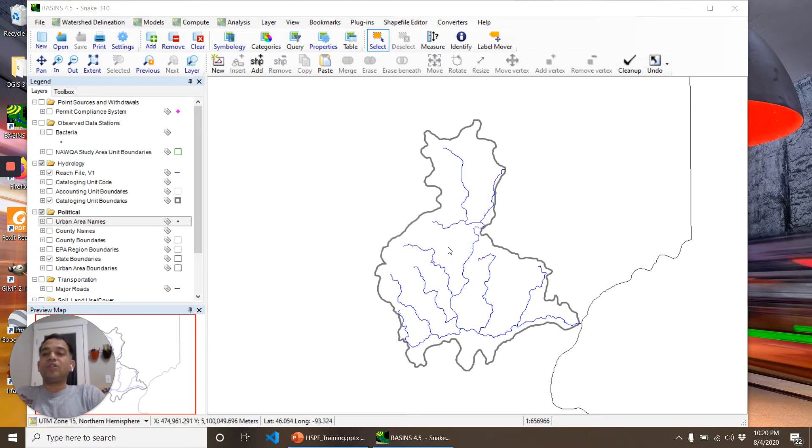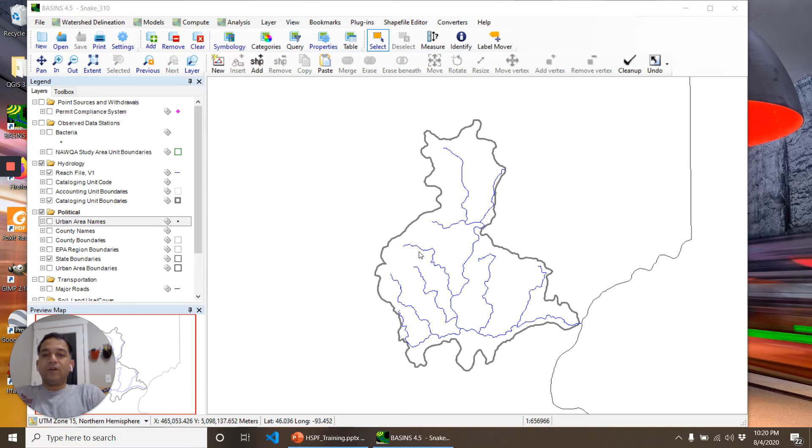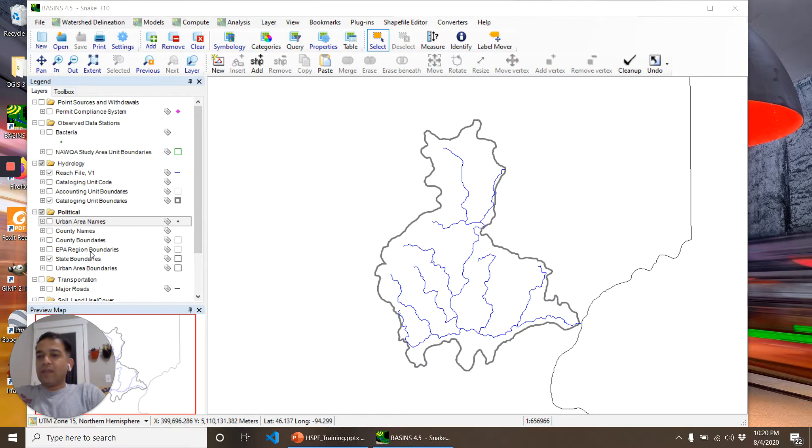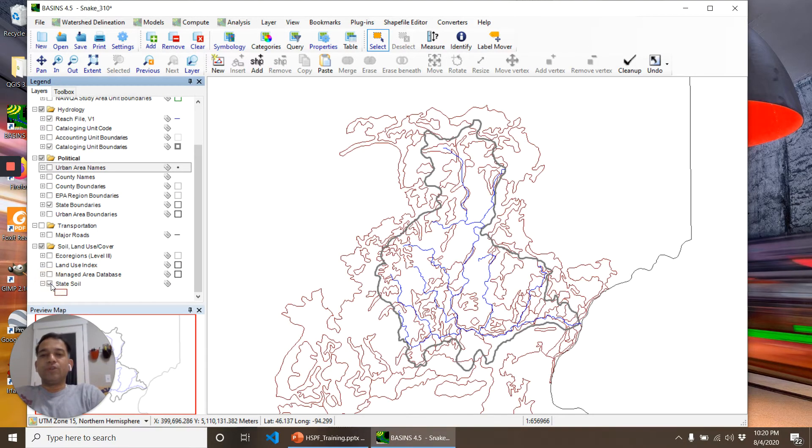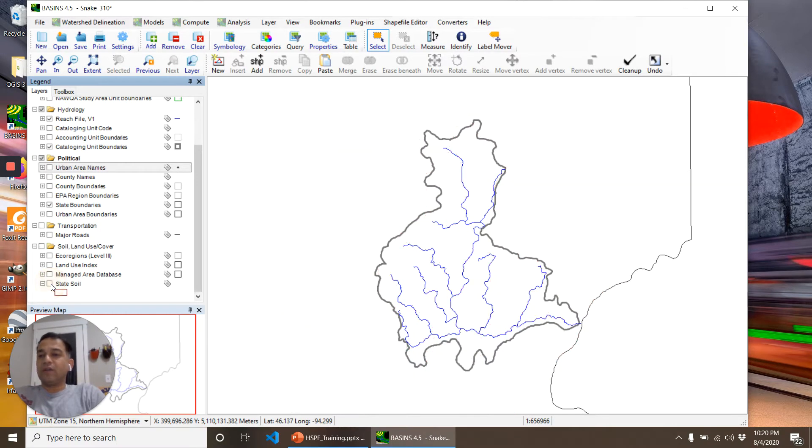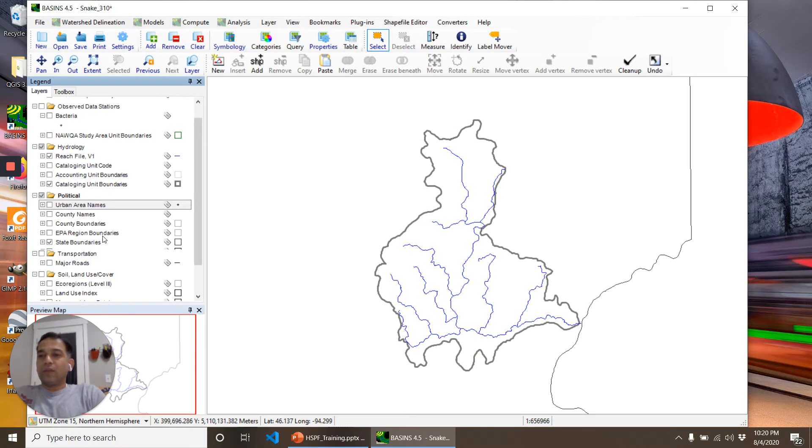This one is Snake_310.mwprj. It's not necessarily empty, but it's just very basic information. We have the HUC-8 watershed boundary, version one reach file, state boundaries, and some state soil information that is very generic.